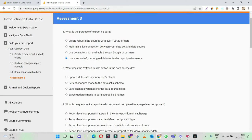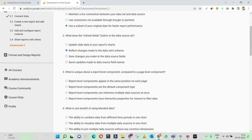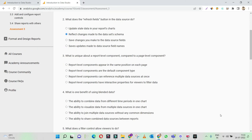What does the refresh fields button in the data source do? It reflects changes made to the data set's schema. What is unique about a report-level component compared to a page-level component? Report-level components appear in the same position on each page — yes. That's what report-level components are for: we want a standard component across all the report pages.